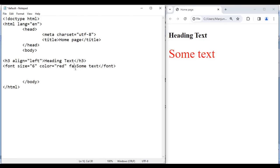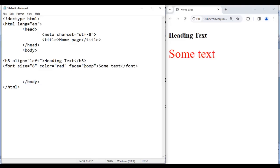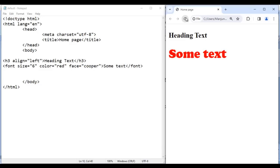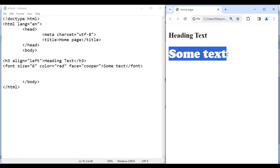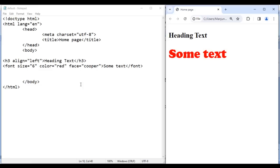Here I say face equal to. The face attribute is used to change the font — I give the font name 'Cooper'. Save, go to browser and reload — you can see that it is displayed in a Cooper font. So that is about attributes.